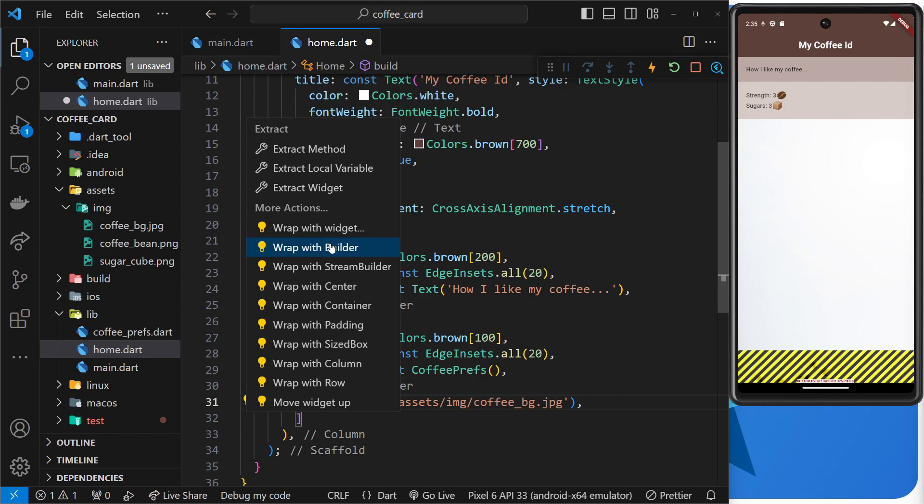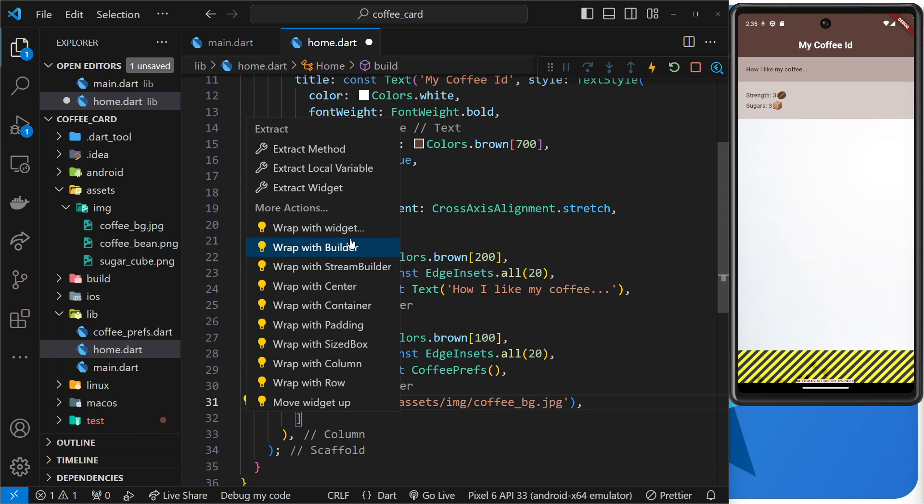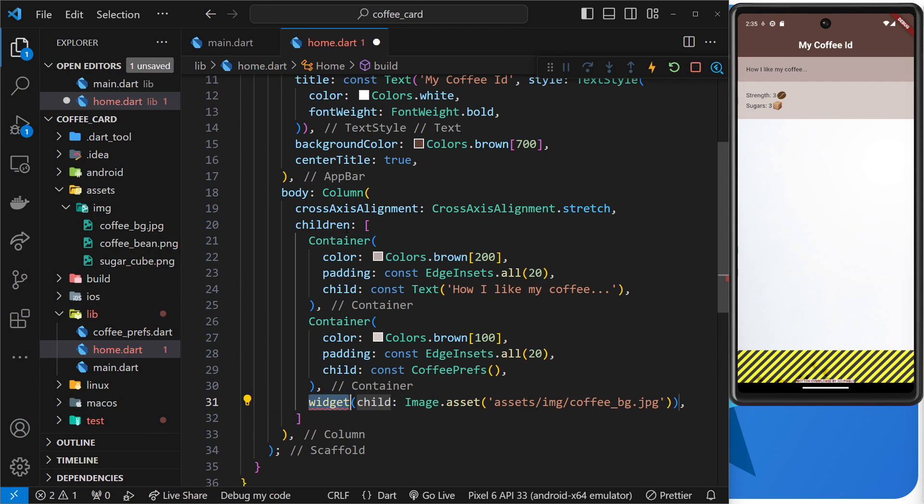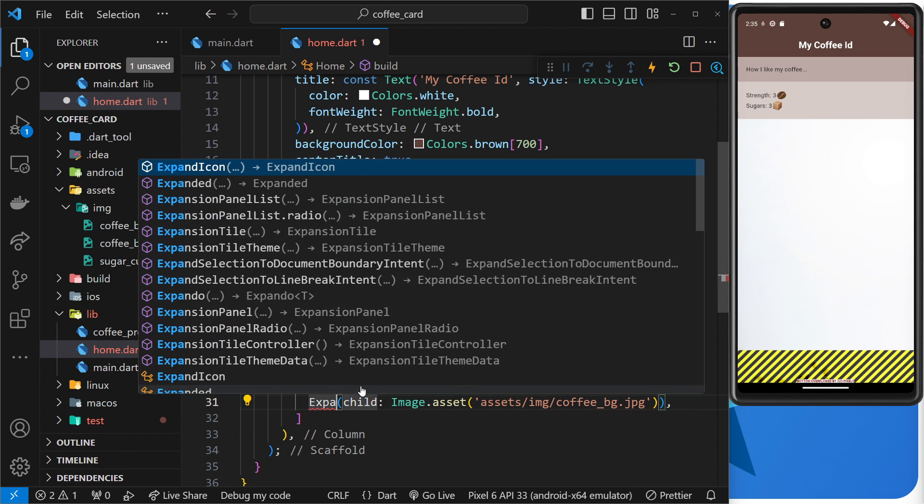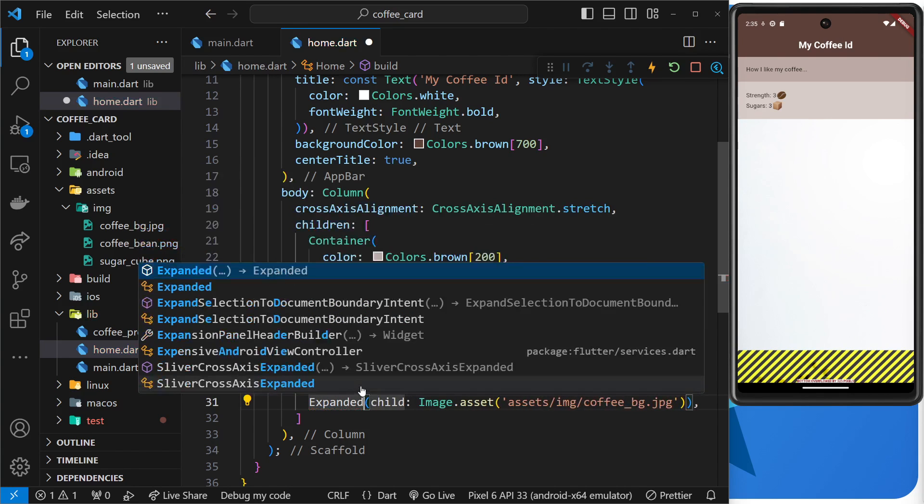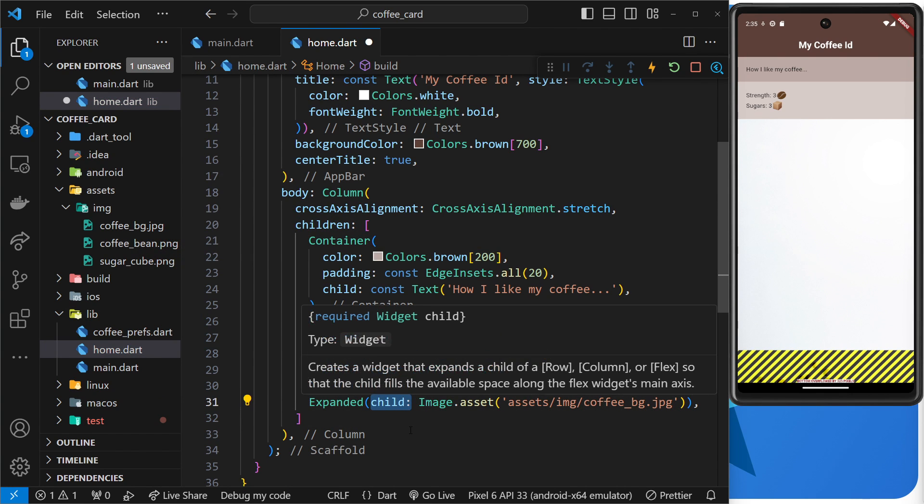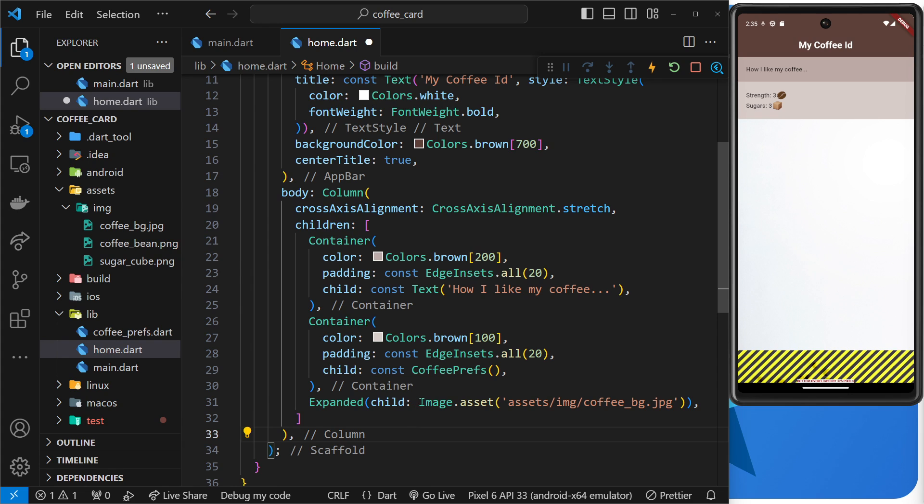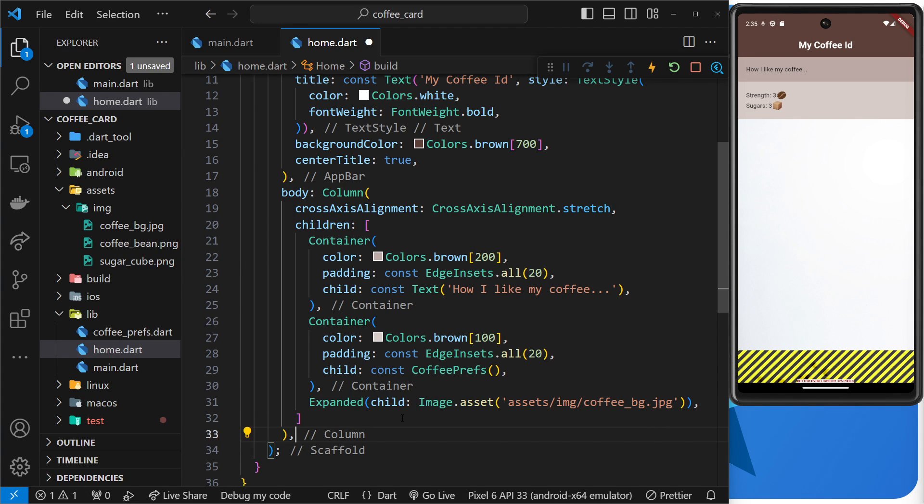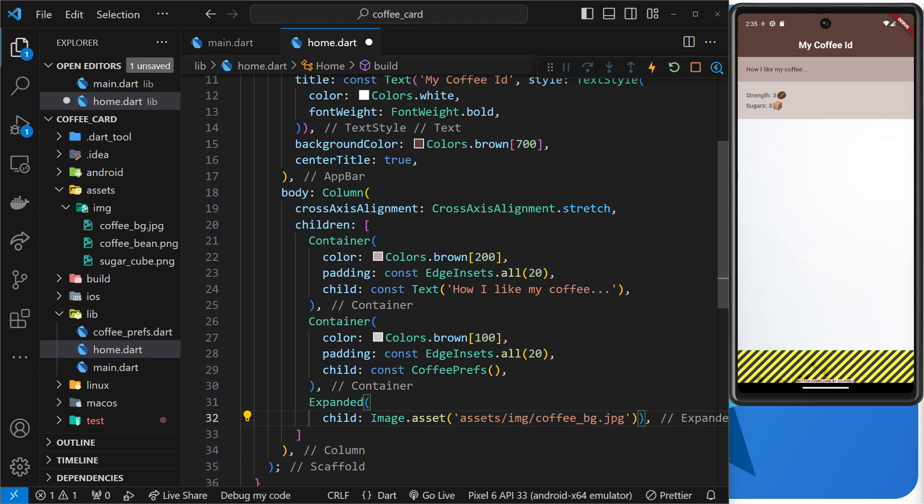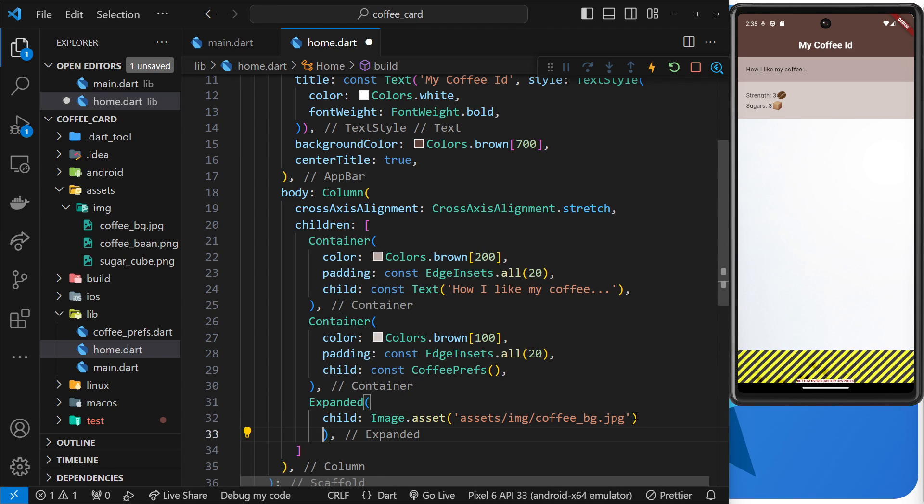Now an easy way to wrap widgets with another one is to click on that widget in VS Code, click on the light bulb, and then choosing wrap with widget. Now you can wrap with these pre-built widgets right here, but if your widget isn't there, like expanded isn't, then you can just choose wrap with widget and then this right here we can say is expanded.